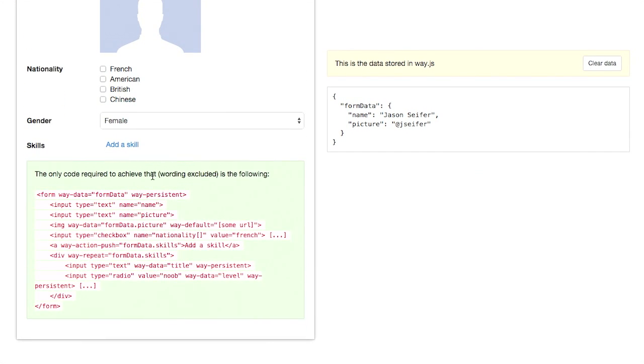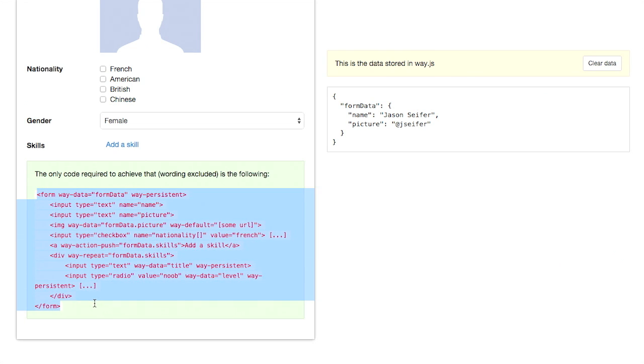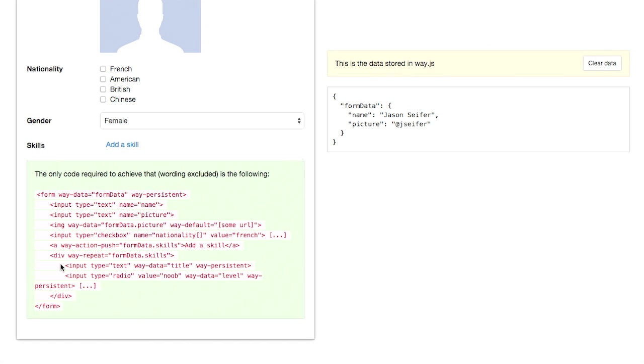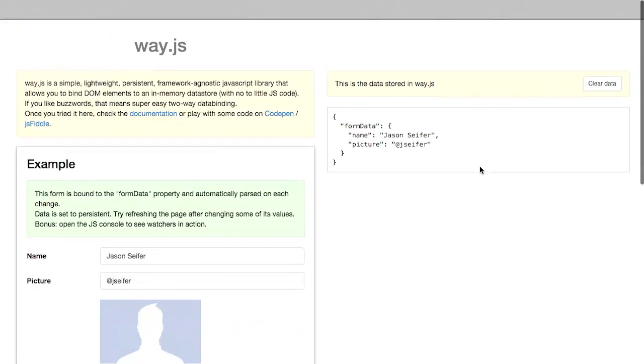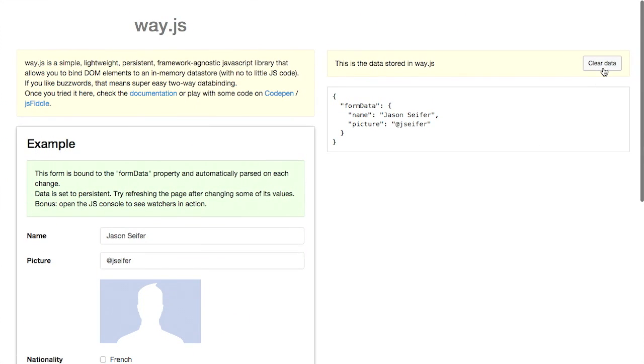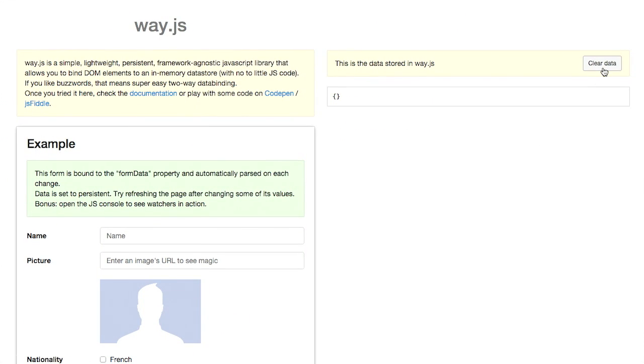Now, you might wonder what kind of code you need to get all this, and it is right here. You just add way data is form data, and you can even add this way persistent right here. And that is pretty much all you need to do. Now, if you want to, you can put in some defaults and some different default data right there. And that's it. You are absolutely done at that point. Add the persistent attribute, and you can see it's all persisted right there. So you even have this button to clear the data, and then it will not persist when you reload the page.